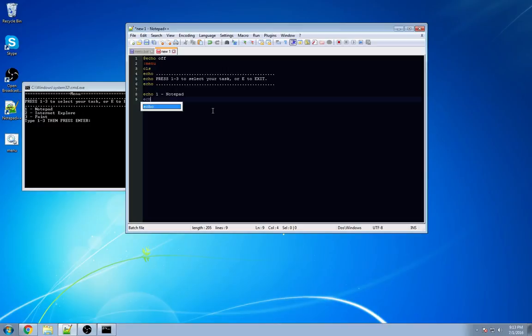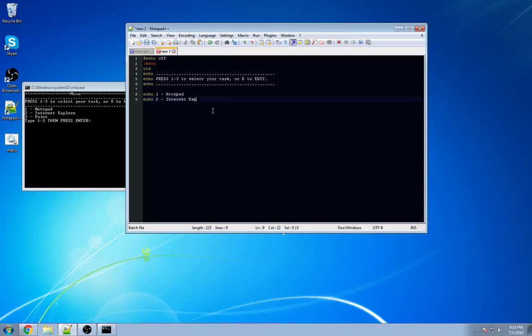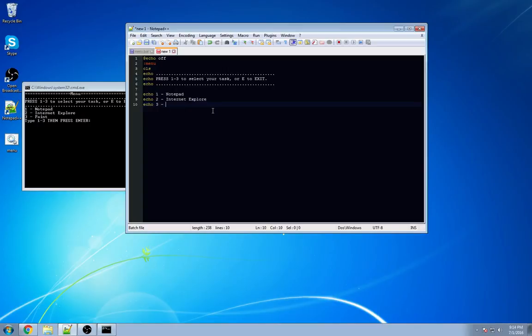Echo two, Internet Explorer. And lastly, echo three, Paint. Hit enter a couple of times.